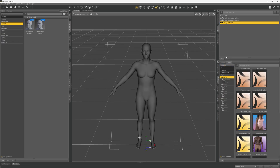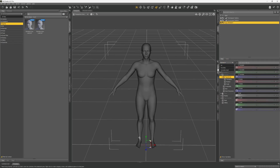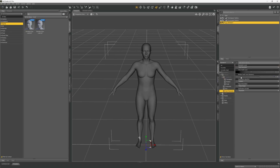Now we need to remove the mesh smooth. Go over to the right side panel where it says parameters. Under transform you will see mesh resolution and we're going to change this from the high resolution to the base resolution.